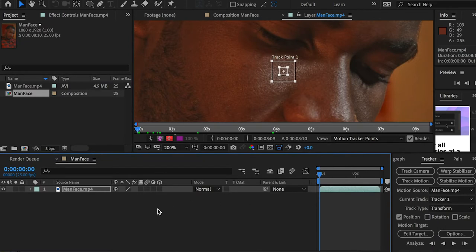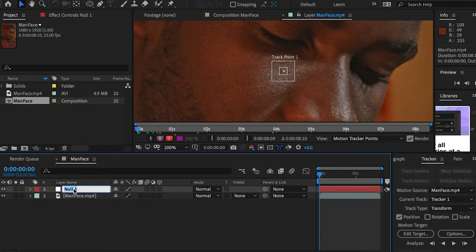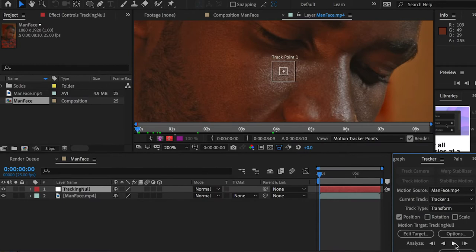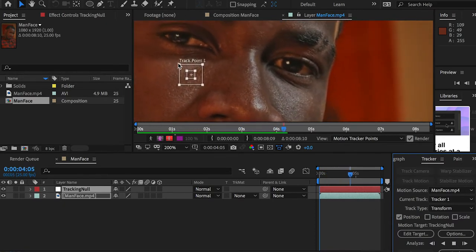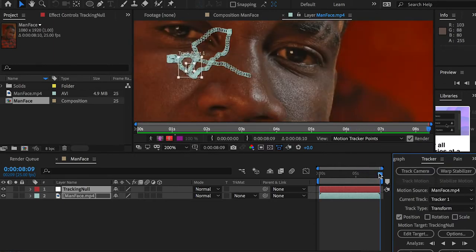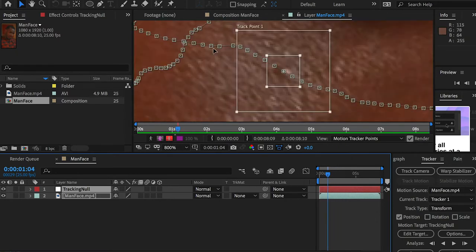Here I'm going to right-click and create a new null object layer. For this null object I'm going to name it 'tracking null.' Then I'm going to add a target — make sure to select the tracking null and click OK. Then click this button to analyze. You can see that the tracking point stays with that spot. The track point is very good, so we don't have any issue with that.